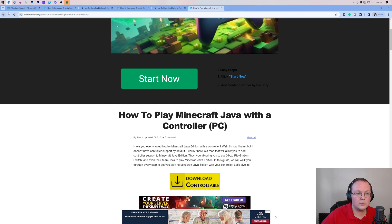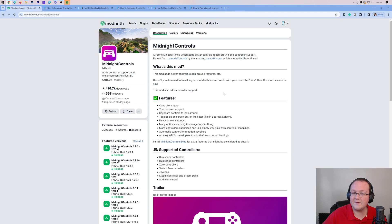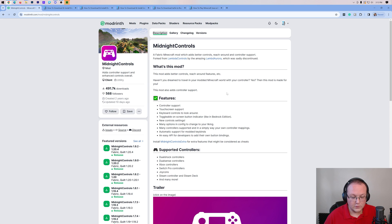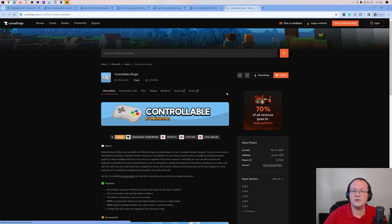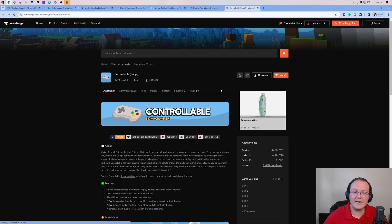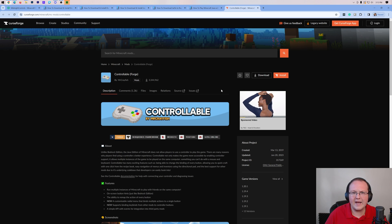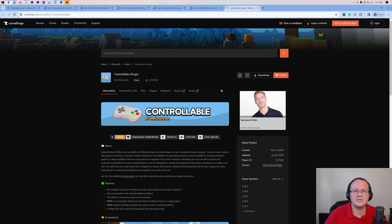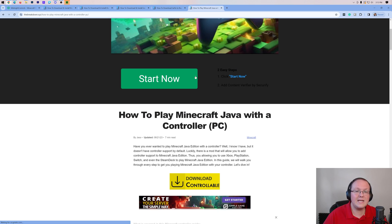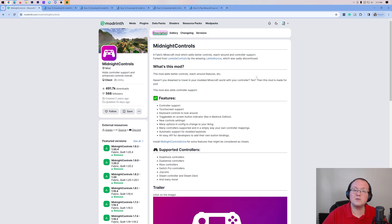The Midnight Controls mod that we're going to be installing in this video is for Fabric. So if you want to use Forge mods, unfortunately you have to use the Controllable mod. But if you just want to play vanilla Minecraft or a Minecraft server like Hypixel with a controller, that's where the Midnight Controls mod comes in and this will work on the most recent versions of Minecraft.